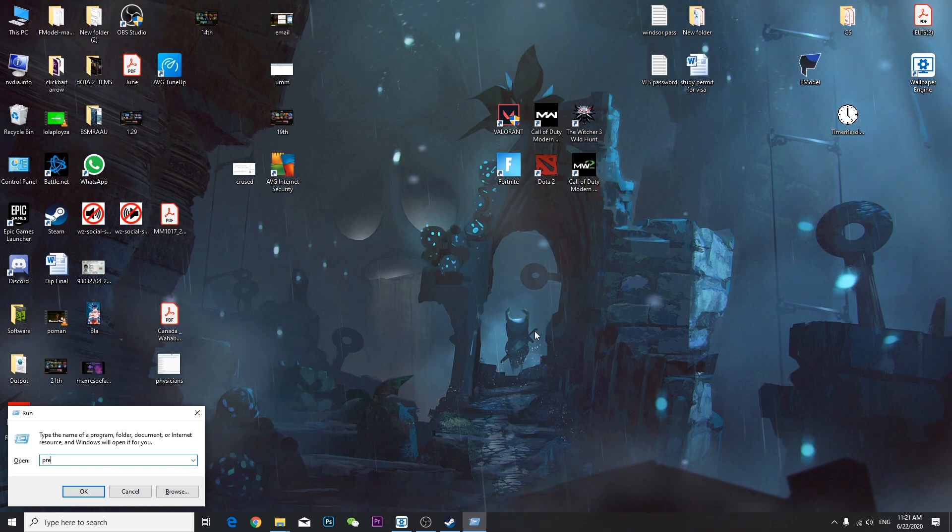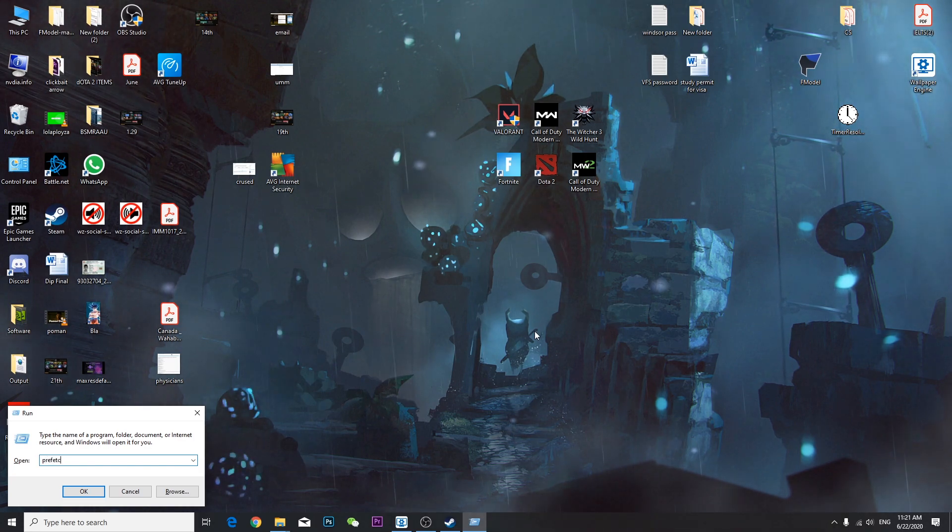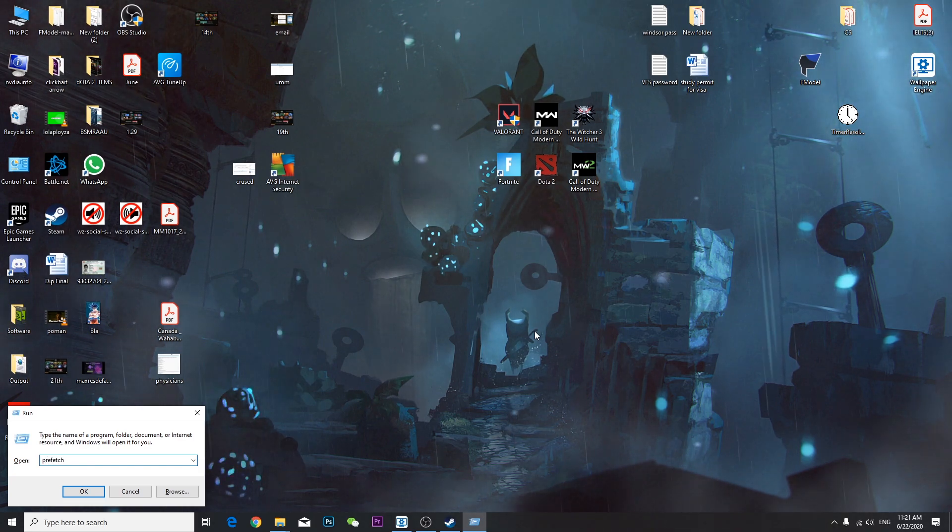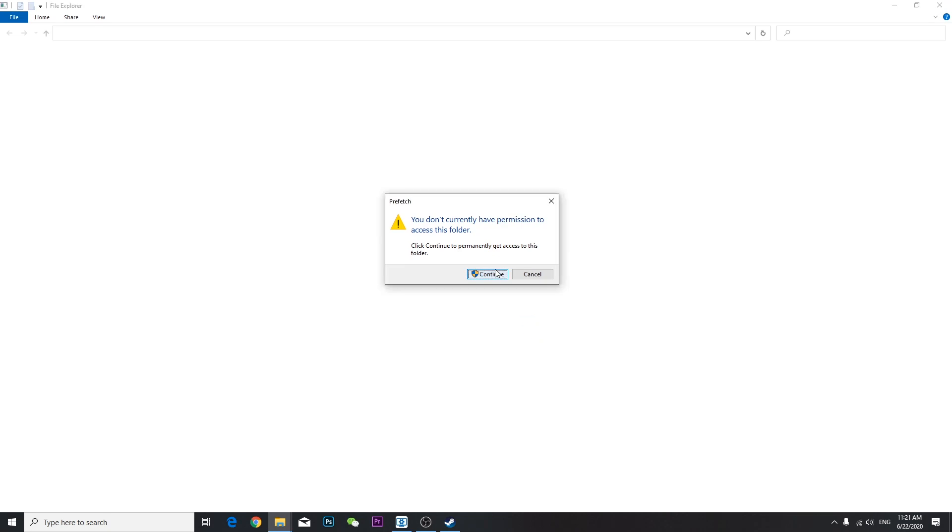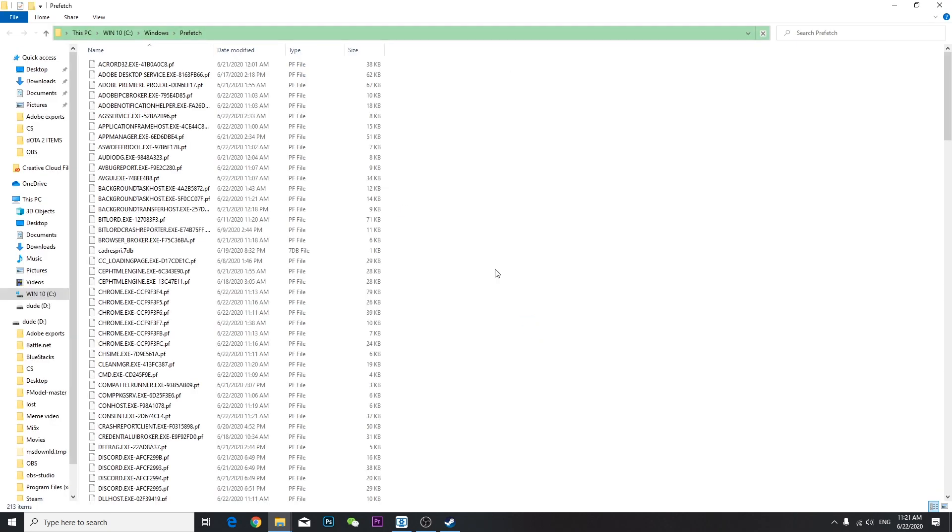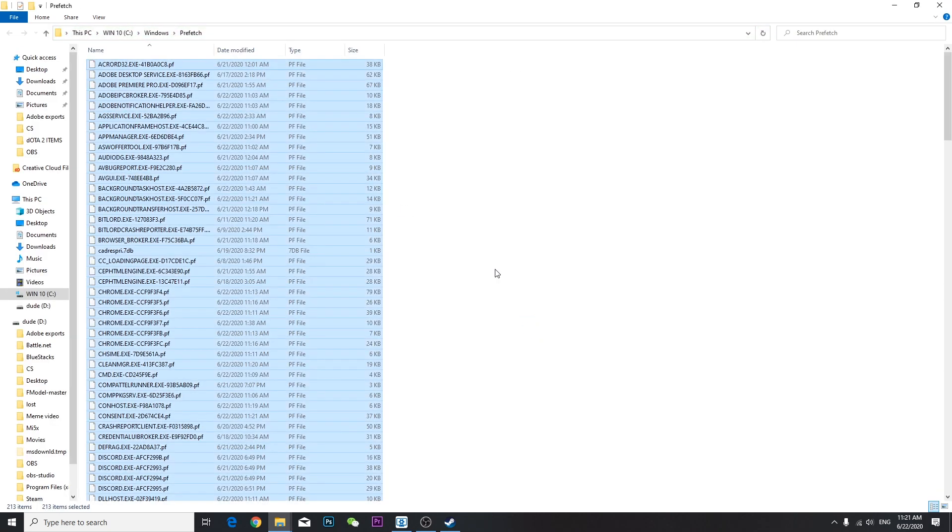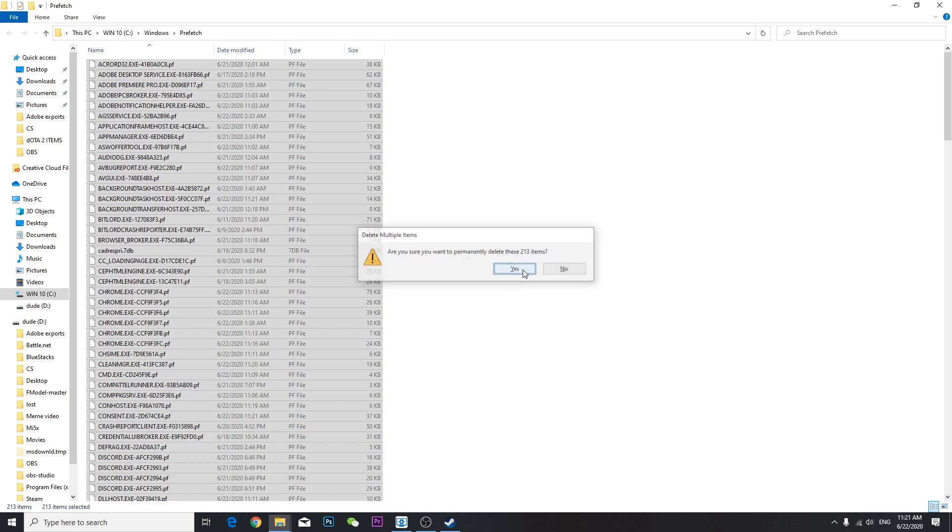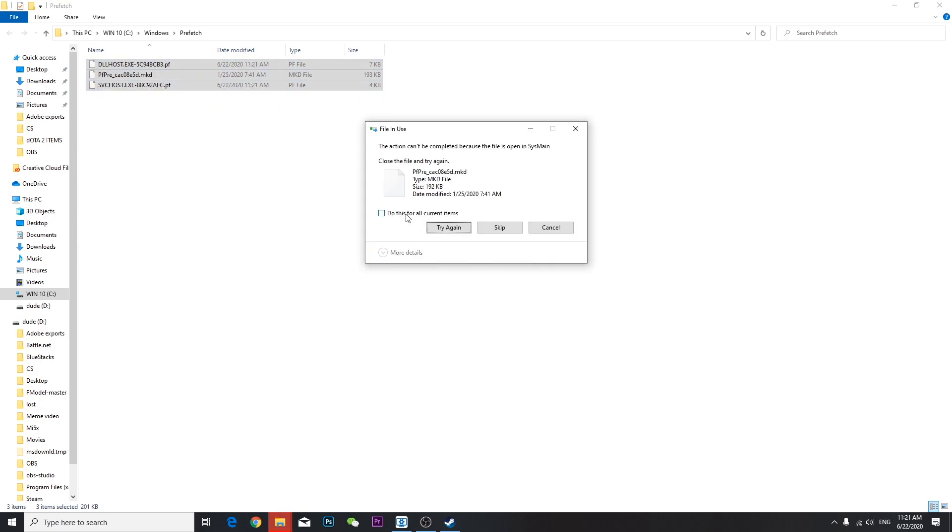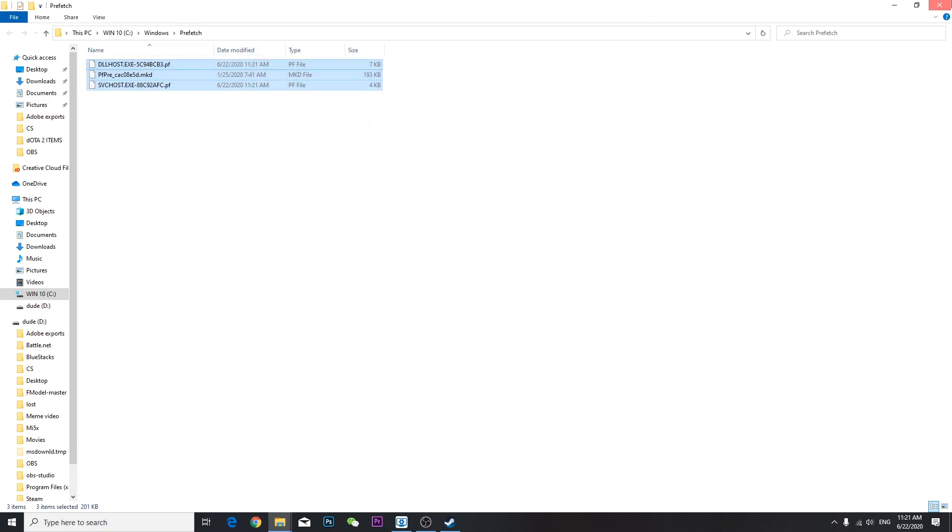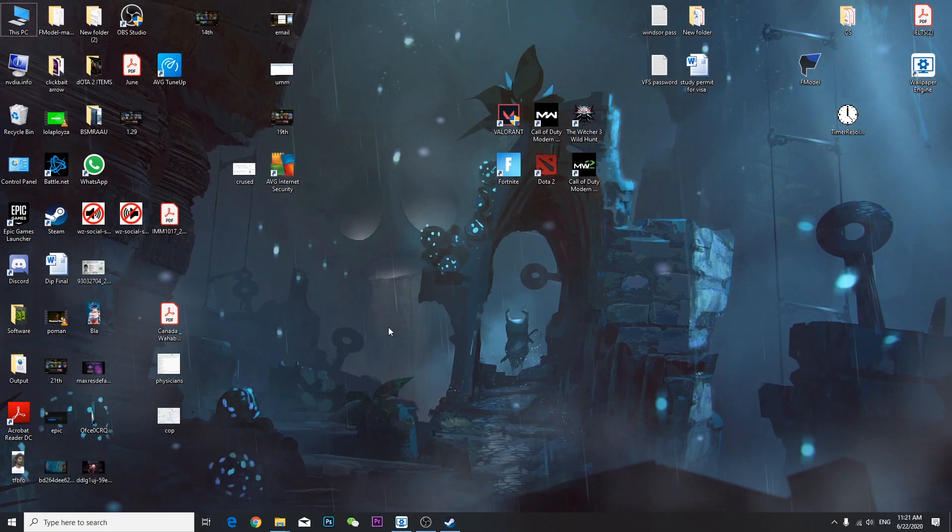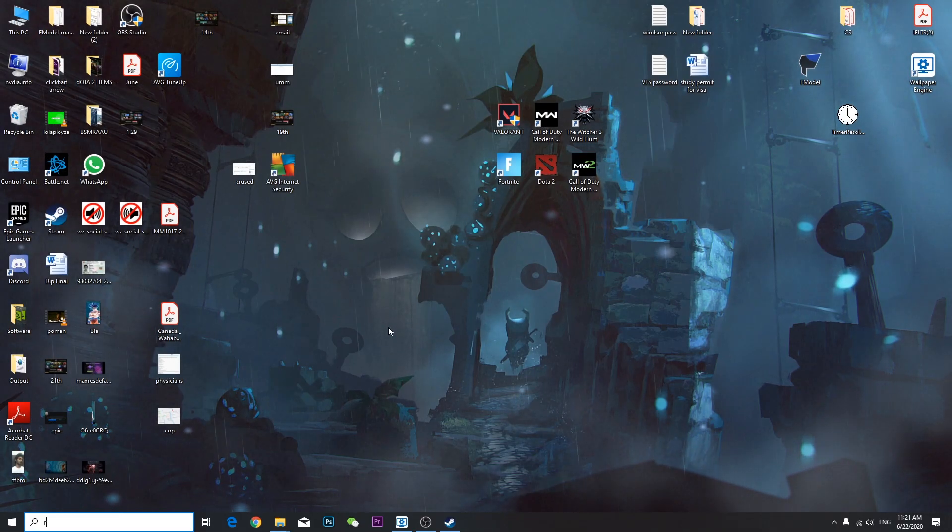OK and then continue. Then Ctrl+A, Shift+Delete, and you can see 213 junk files. Press Yes and skip which is not deleted. Then go to Run one more time.